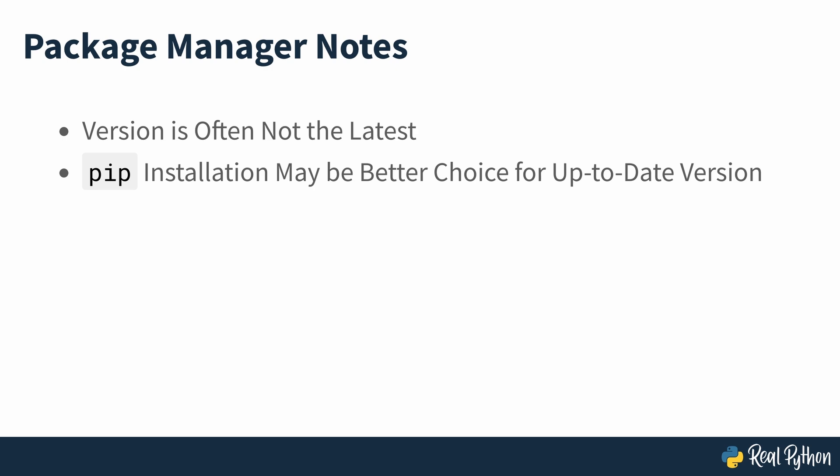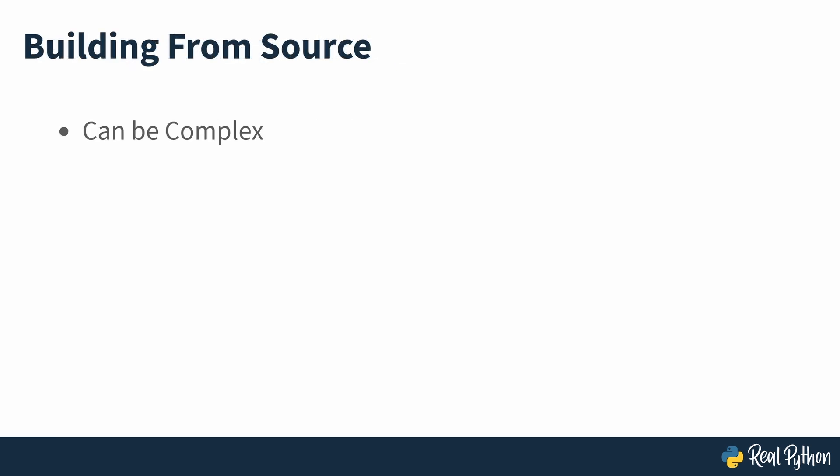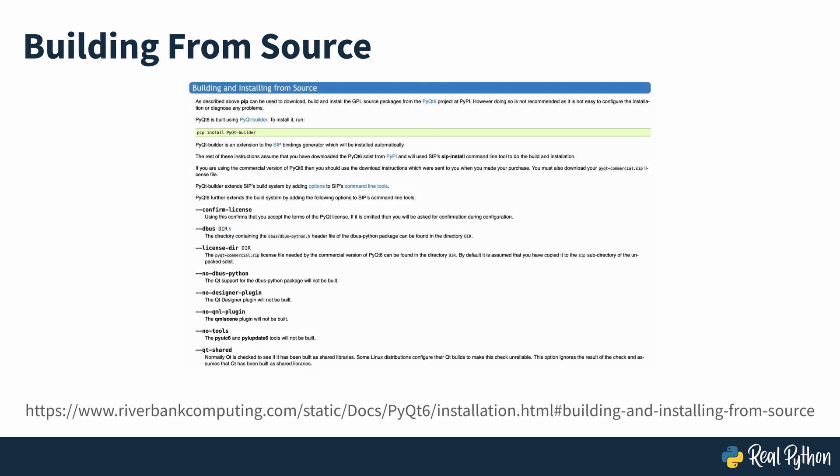Another installation option is to build PyQt from source. This can be a bit complicated so you may want to avoid it if possible. But if you really do need to build it from source, then check out the library's documentation recommendations at the link seen on screen.